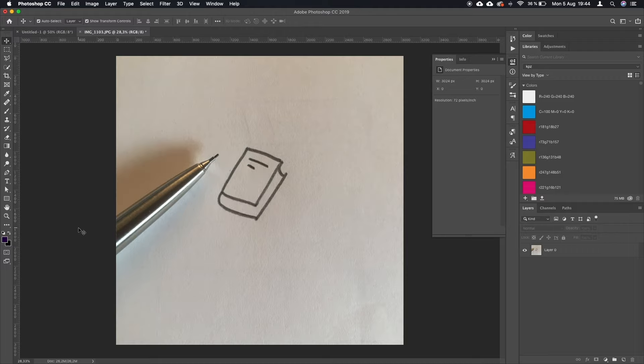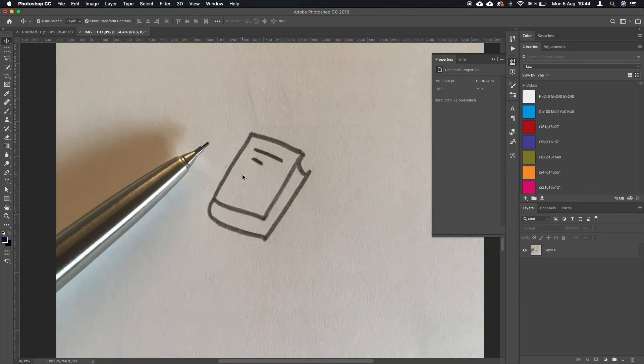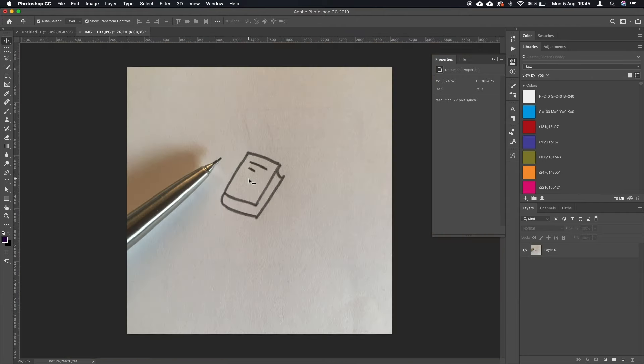As you can see here, I have this not particularly high-quality photo of my sketch. I just took a photo from my iPhone and sent it to my computer.